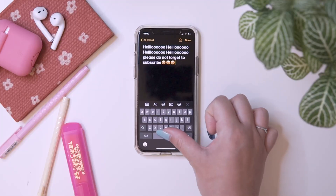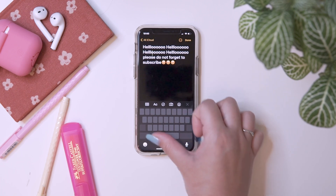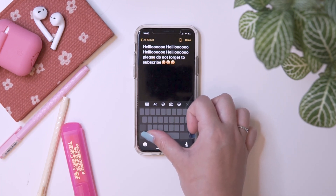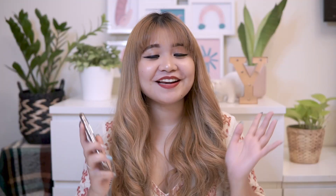Sometimes when we're typing, it's hard to move the cursor between texts. To make your life easier, just press and hold the space bar, then drag to wherever you want to position the cursor. And to speed up your typing, you can just slide through your keyboard to type words.